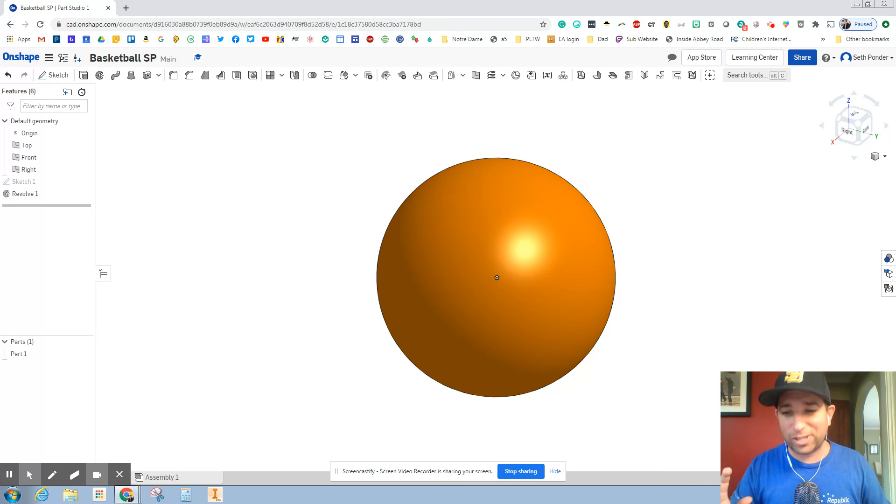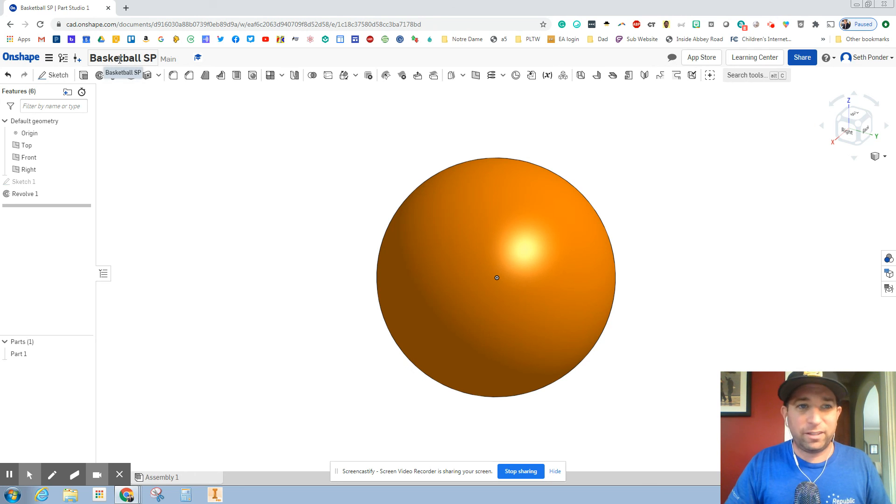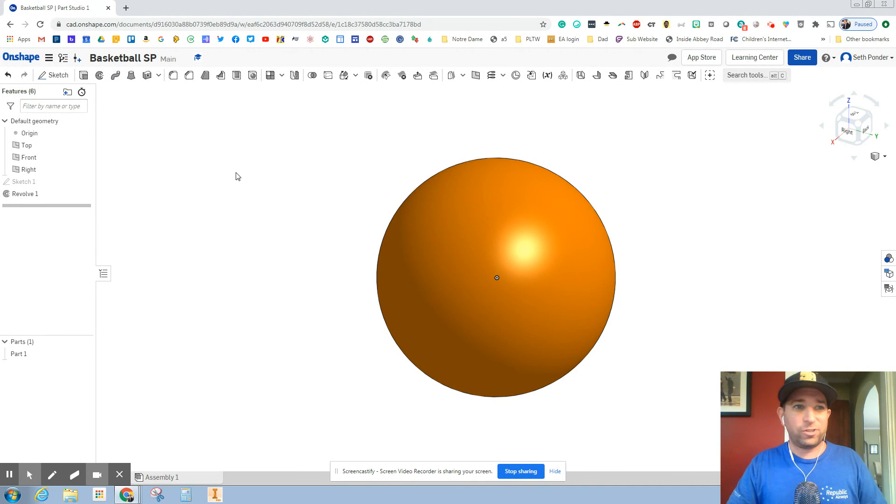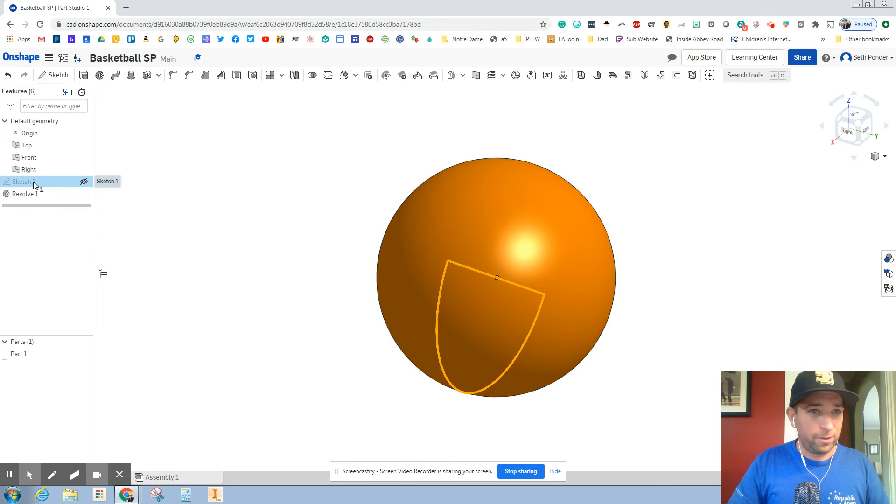You can change the color of it because basketballs come in all different colors. You should have it labeled basketball with your initials. You've used the revolve tool.